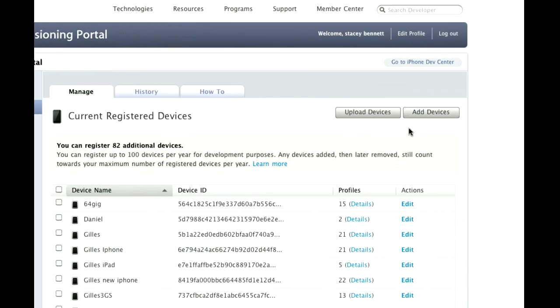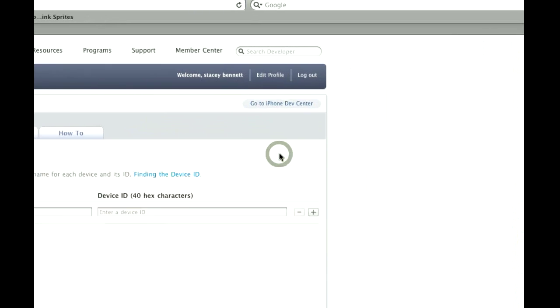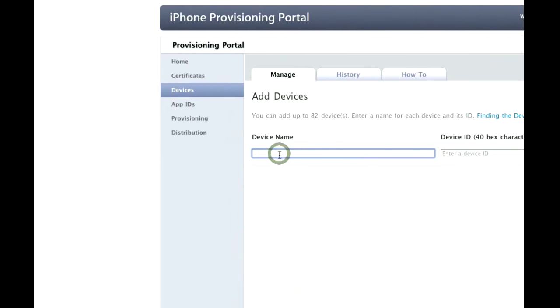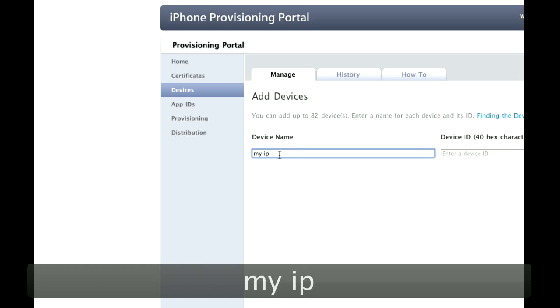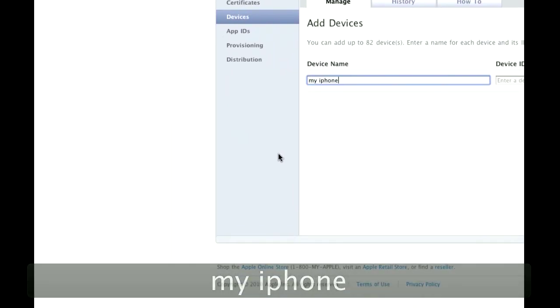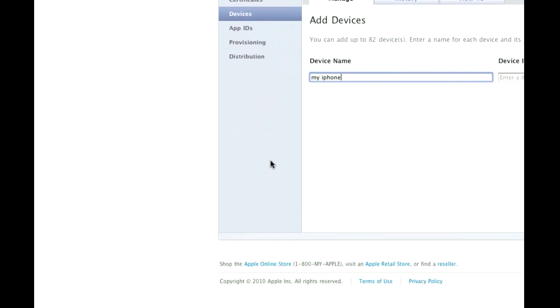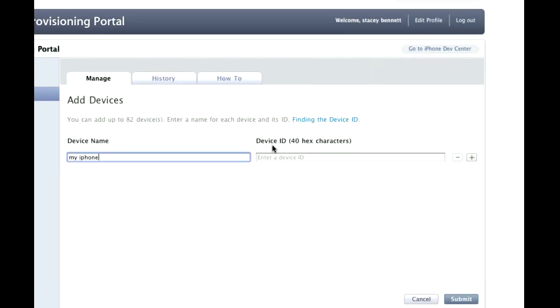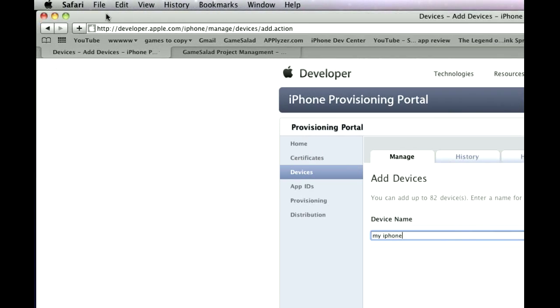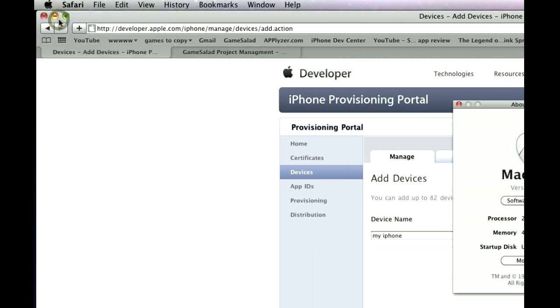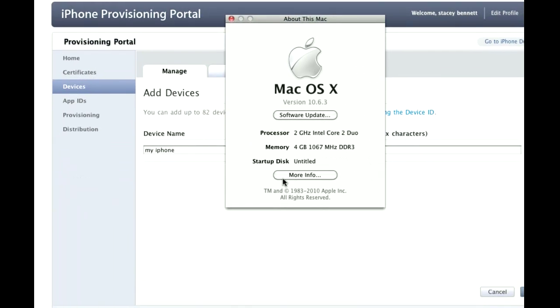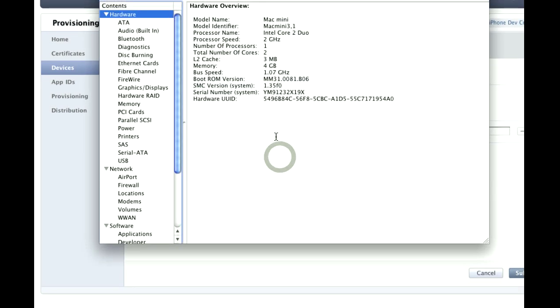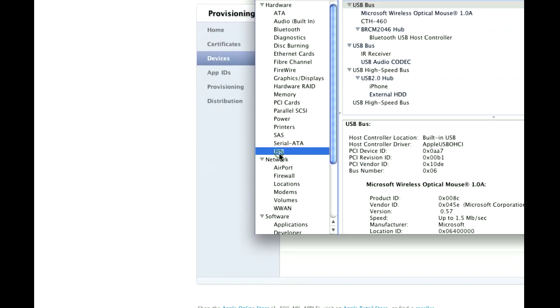To do that you just go Add Device, and here you make a device name, so I will do my iPhone. With your device plugged into the USB, you're going to want to get your device ID. So to do that, click on the Apple at the top of the screen, go About This Mac, More Info, and then go down here to USB.